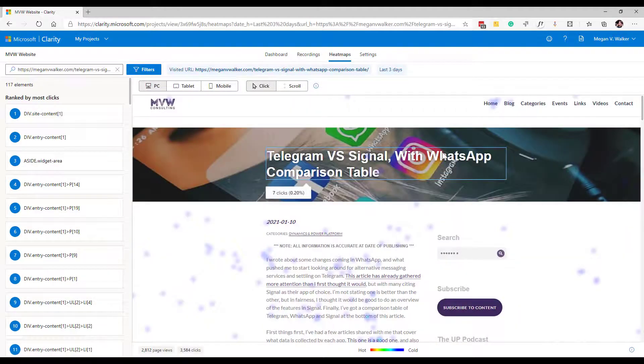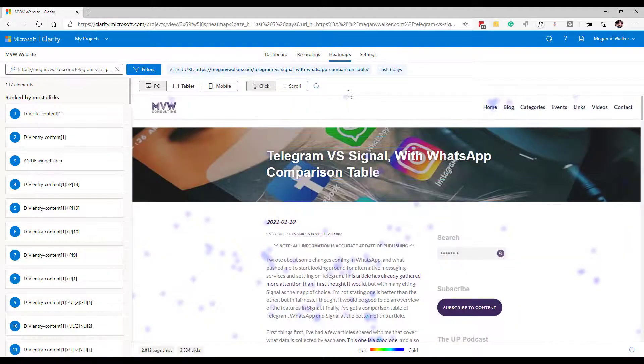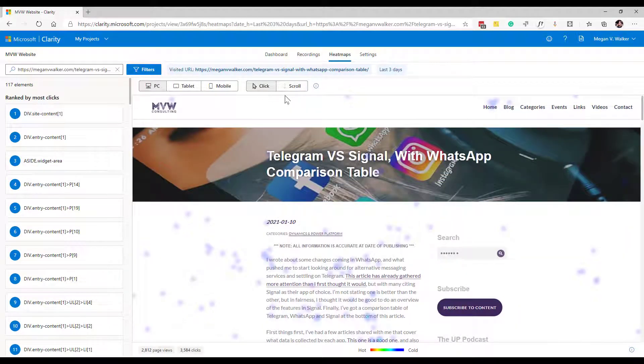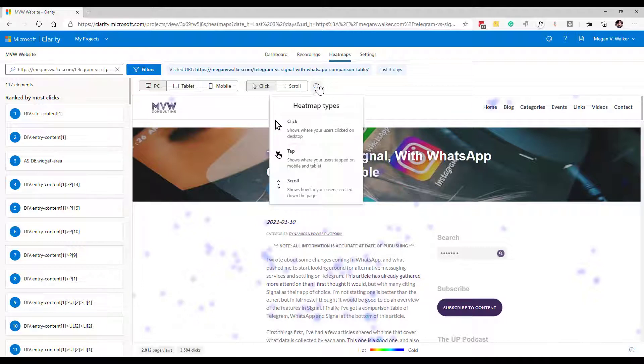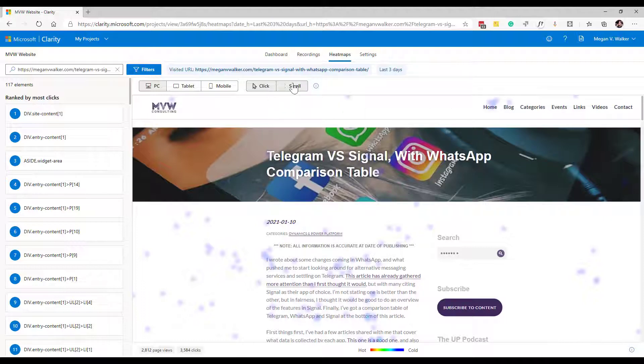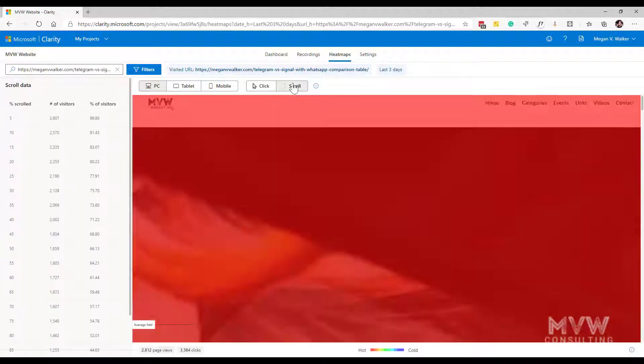So if I go back here what we can see is we now have another option for scroll. Now if I hover my mouse over this little information button we can see that these are the different types of heat maps and the scroll one was listed as coming soon for quite some time. Now we can actually click and we can look at a scroll heat map.